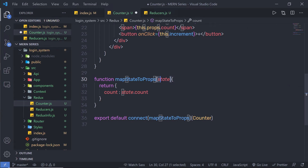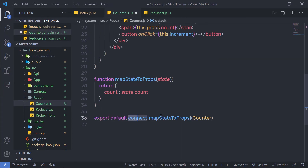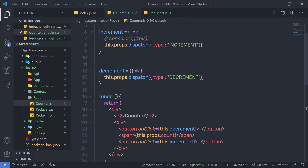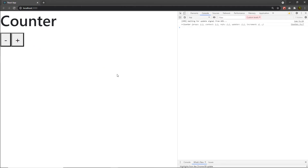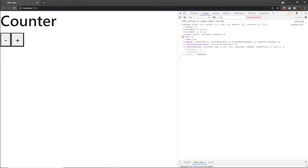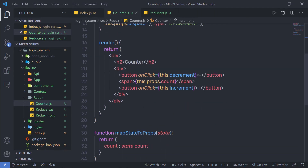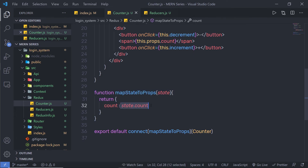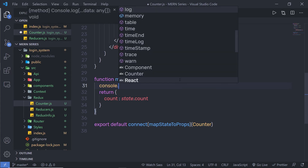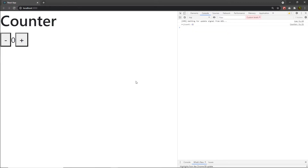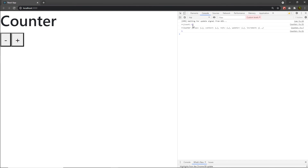The mapStateToProps function is used for selecting the part of data from the store that the connected component needs. For large applications, the store could contain dozens of properties nested many layers deep. It allows you to decouple your component and improves modularity and performance. I'll pass this mapStateToProps as the first argument to the connect function. The connect function will automatically pass the reducer state value to this function. Let me log the state and confirm: I can see count is 0.